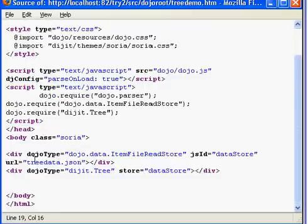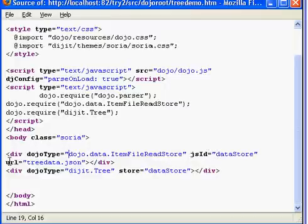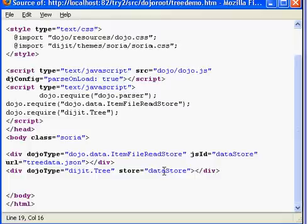In the body section we first define item file read store and set its js id equal to the data store string. The URL attribute tells from where to load JSON data for the tree from the server. Finally we define the tree control and set its store attribute to the js id that we defined for the item file read store above. This completes step one of writing JavaScript HTML code.